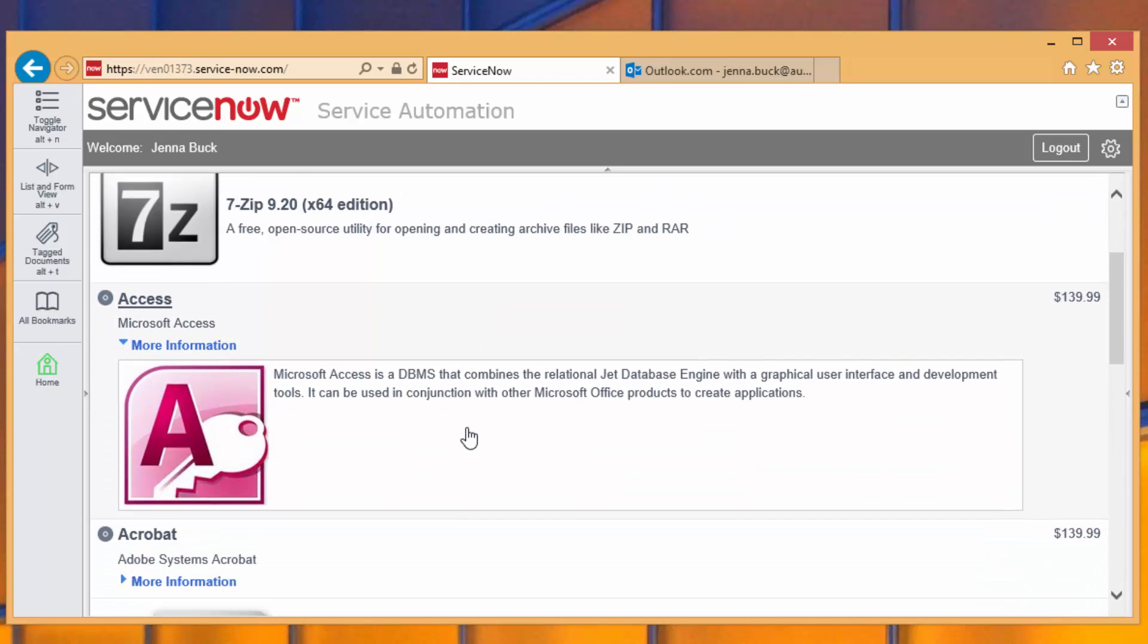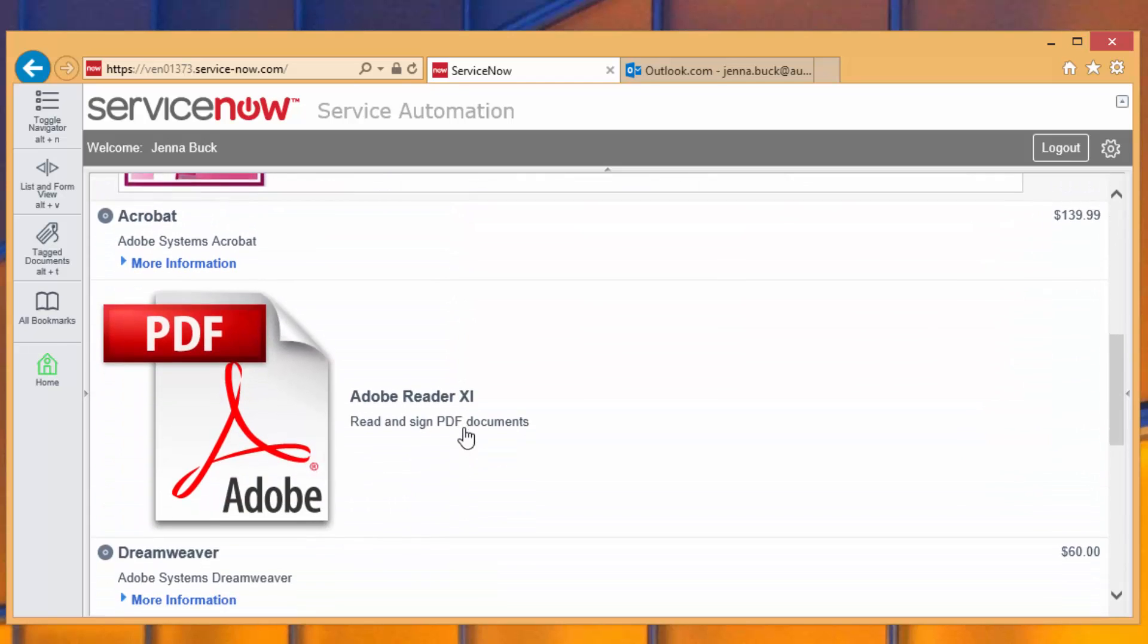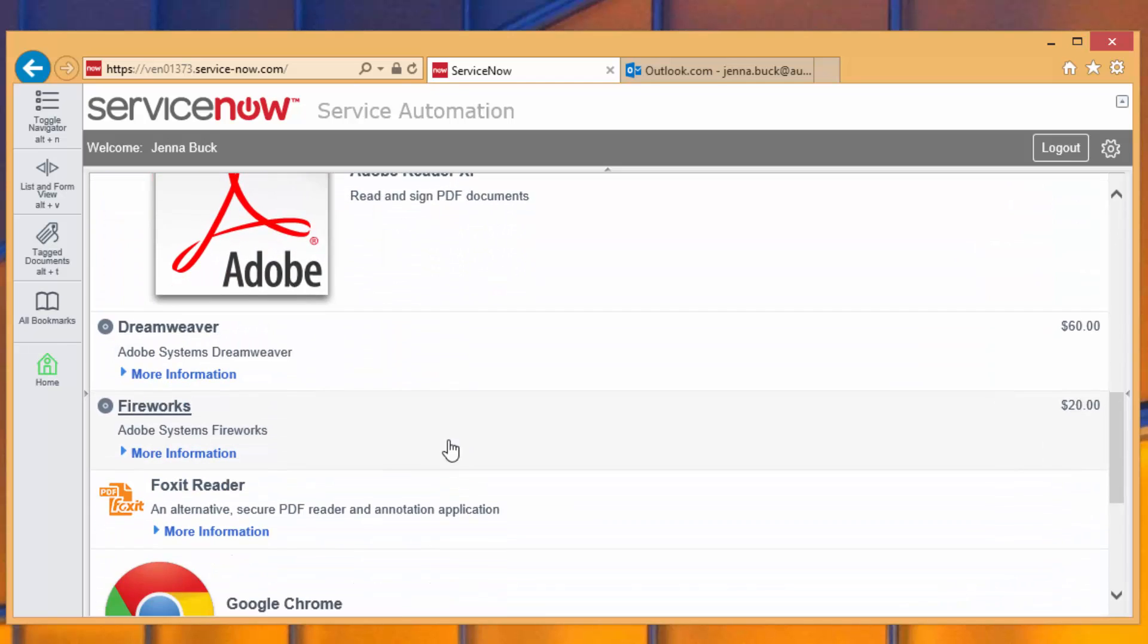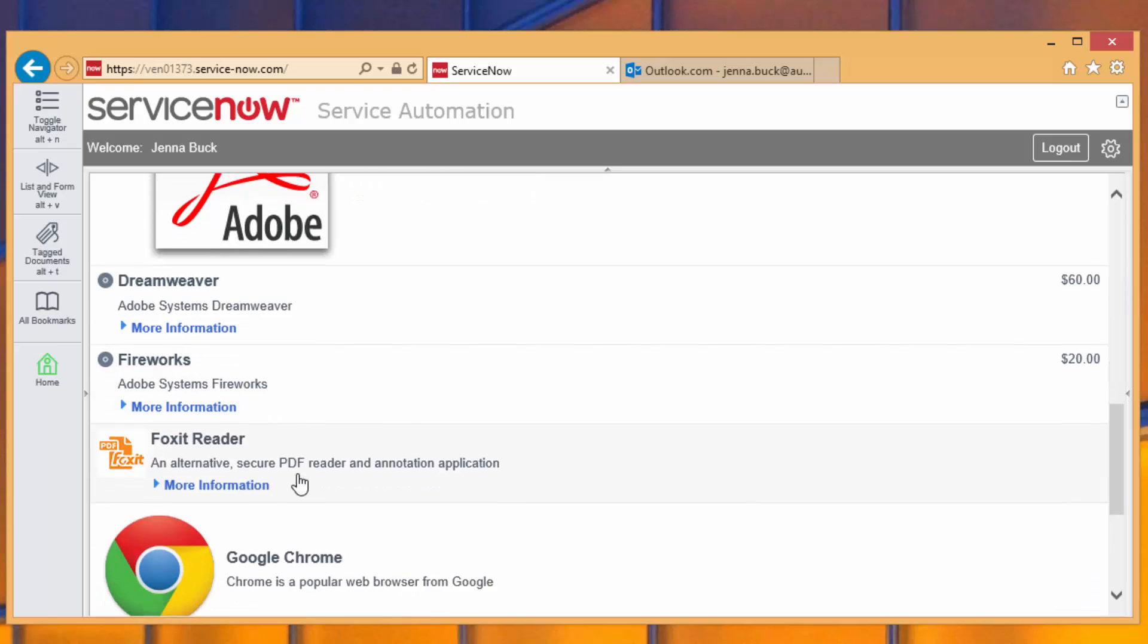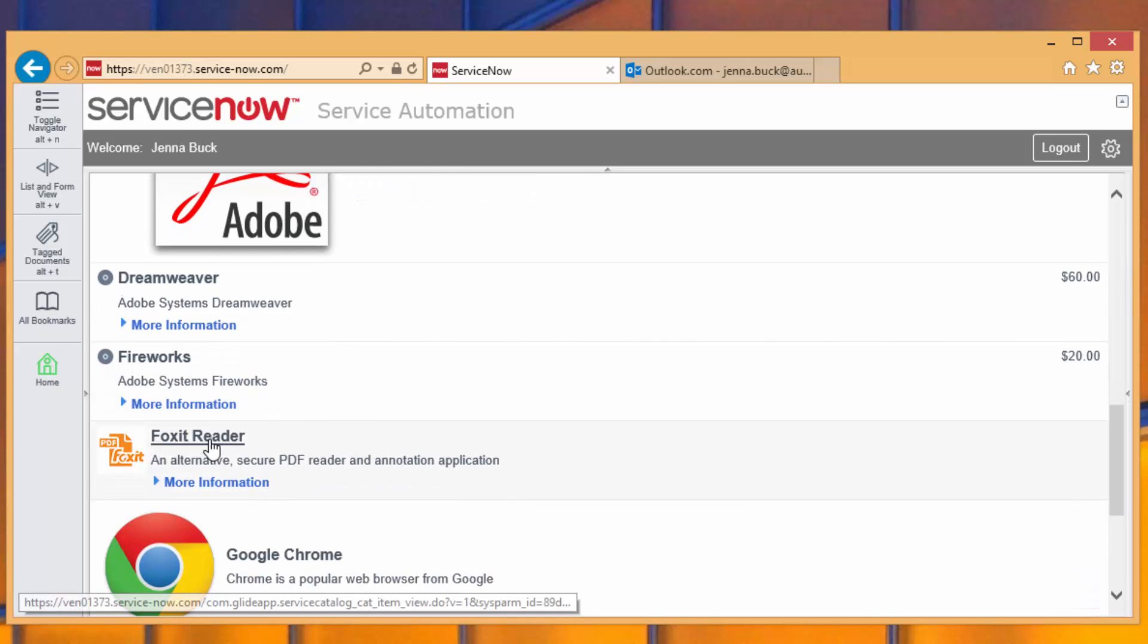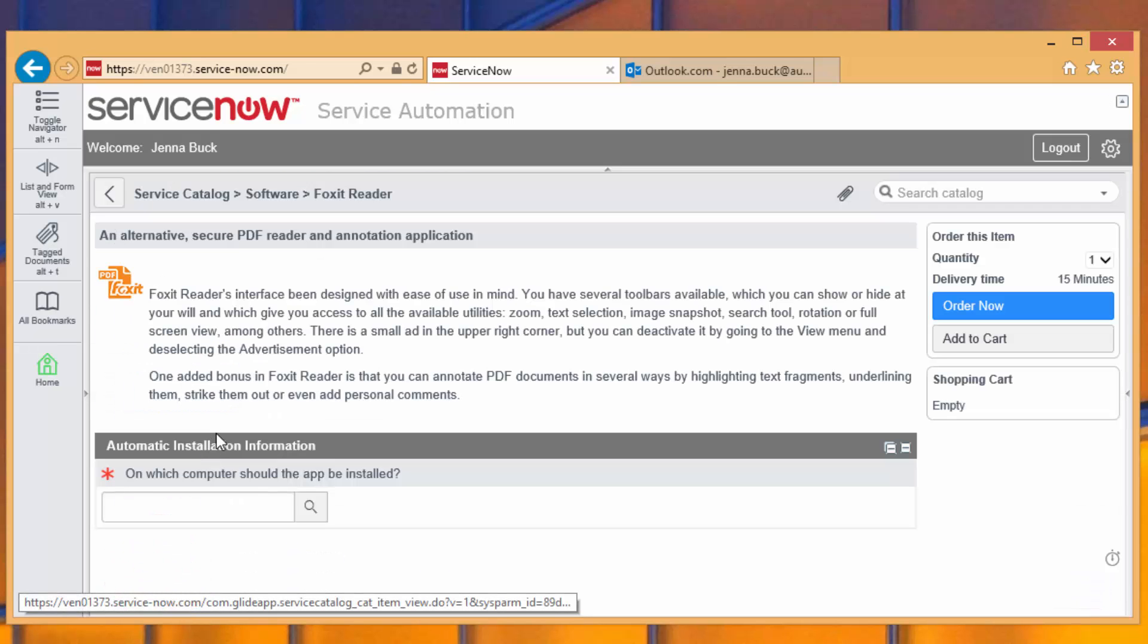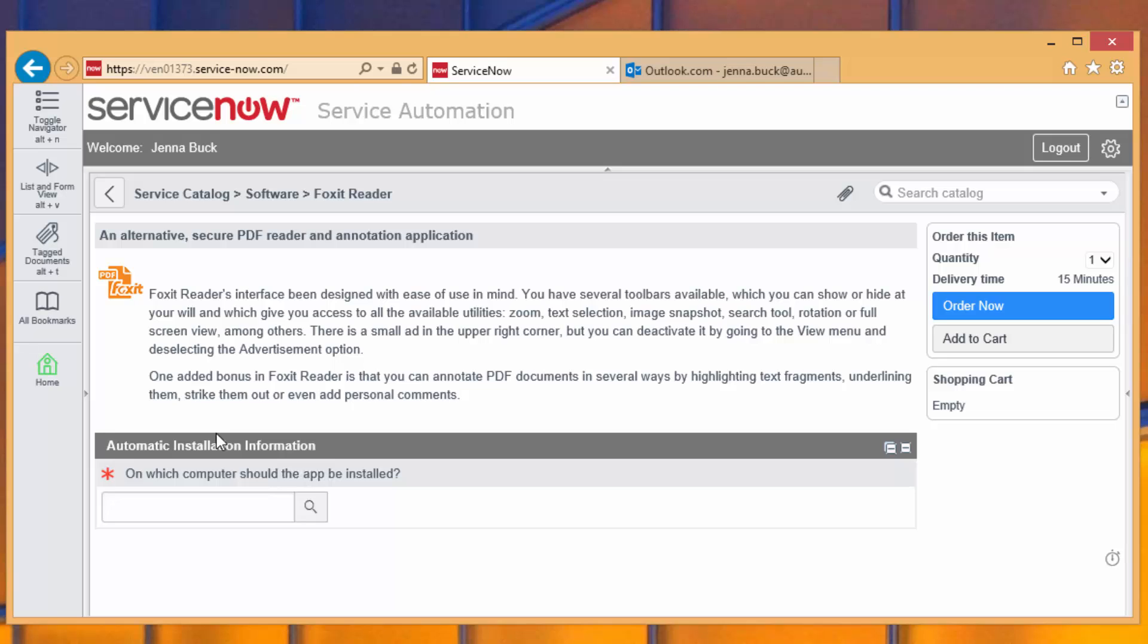She can browse through, find all of the applications that are provided in the application catalog, and she finds that Foxit Reader is one of those options. This view is just a software catalog item that's native to the ServiceNow look and feel. You can update it and modify it as needed. The one additional piece of information that we add is that we say, which computer would you like to install this app on?